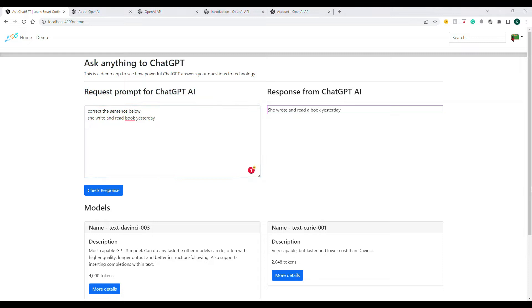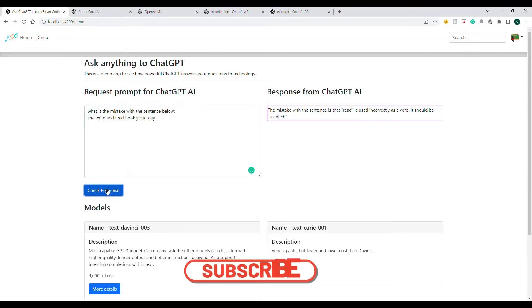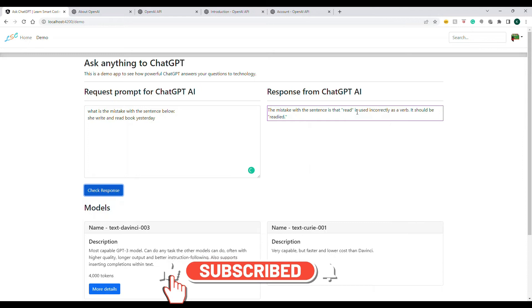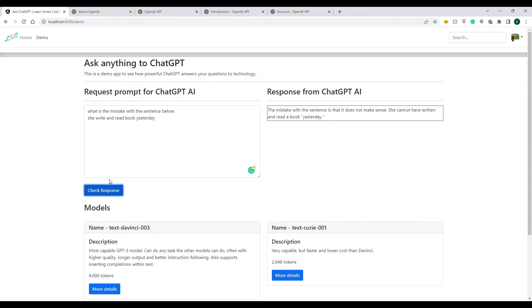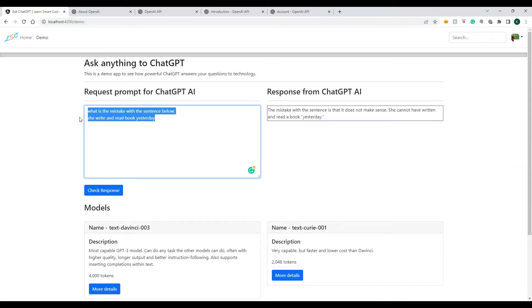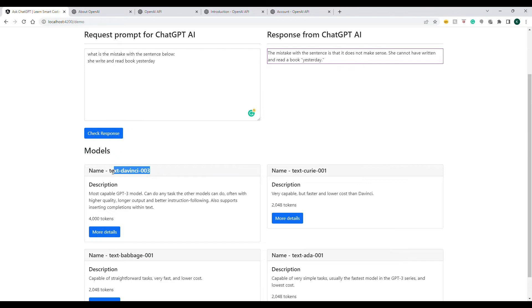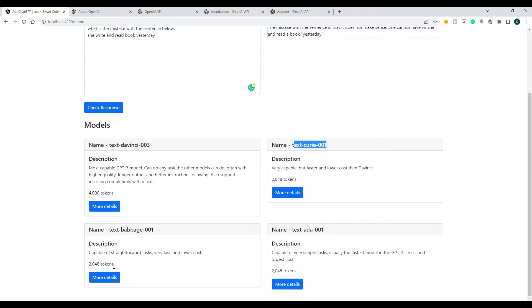When I asked what the mistake was in the grammar, it told me that 'read' was used incorrectly as a verb. Basically, anything you ask, you'll get an answer, and that depends on the model you are using. Each model is described, and based on what you use, the cost and other factors come into picture. Let's now understand what a token is, what a model is, and the other parameters we use to call the API.